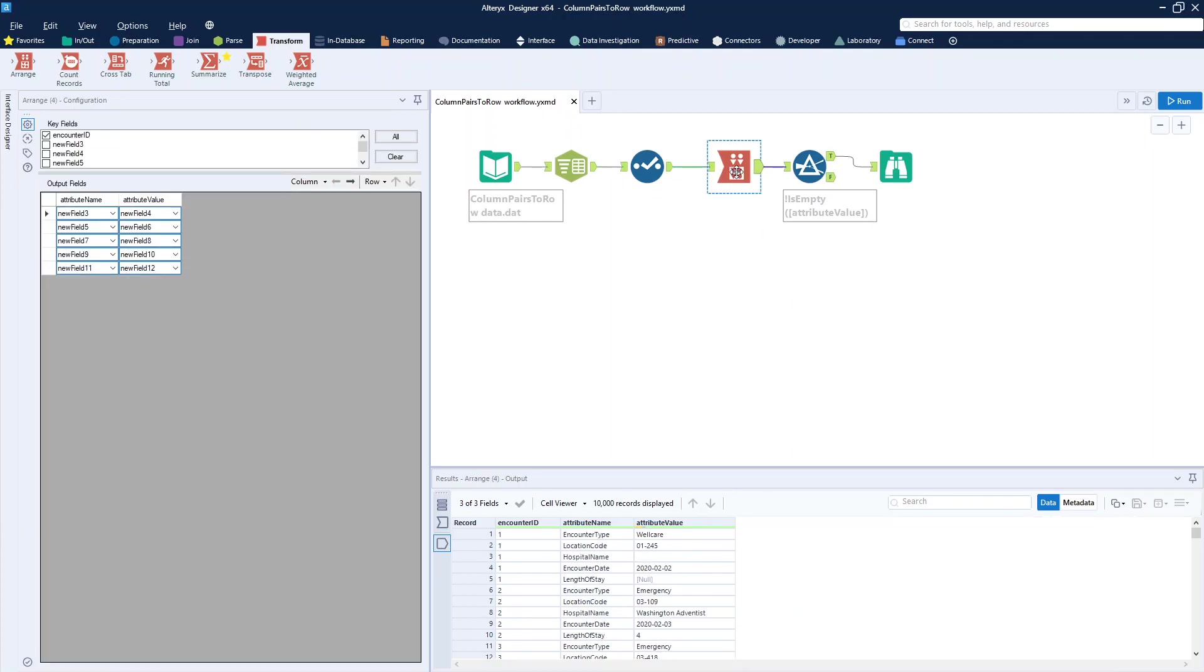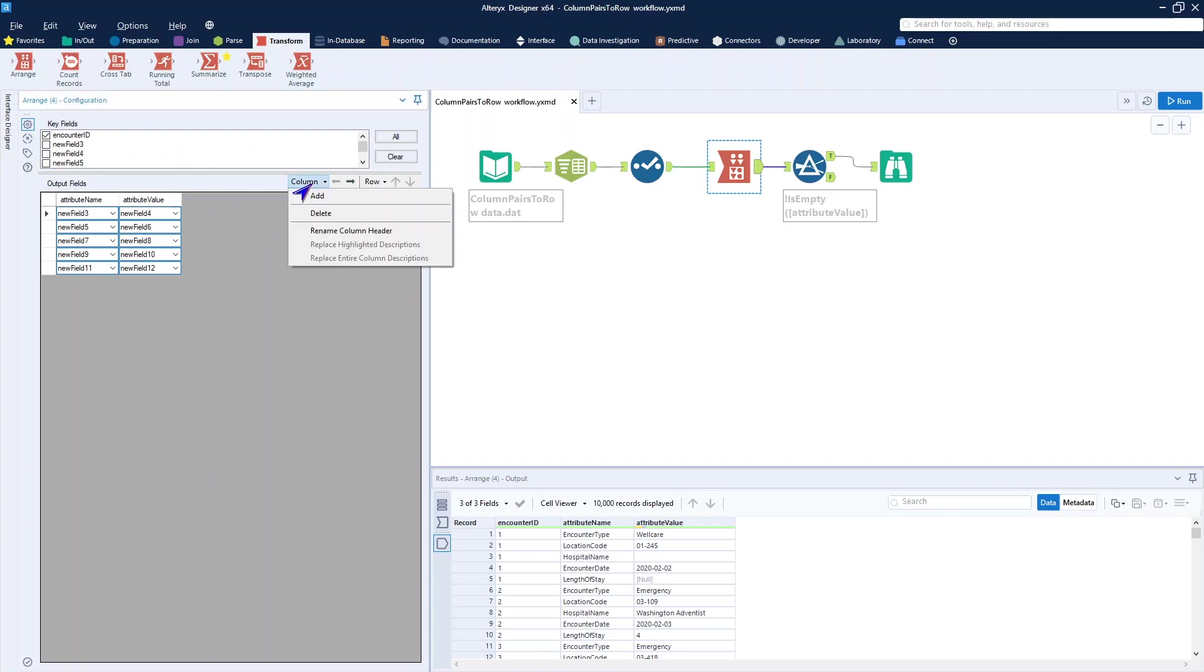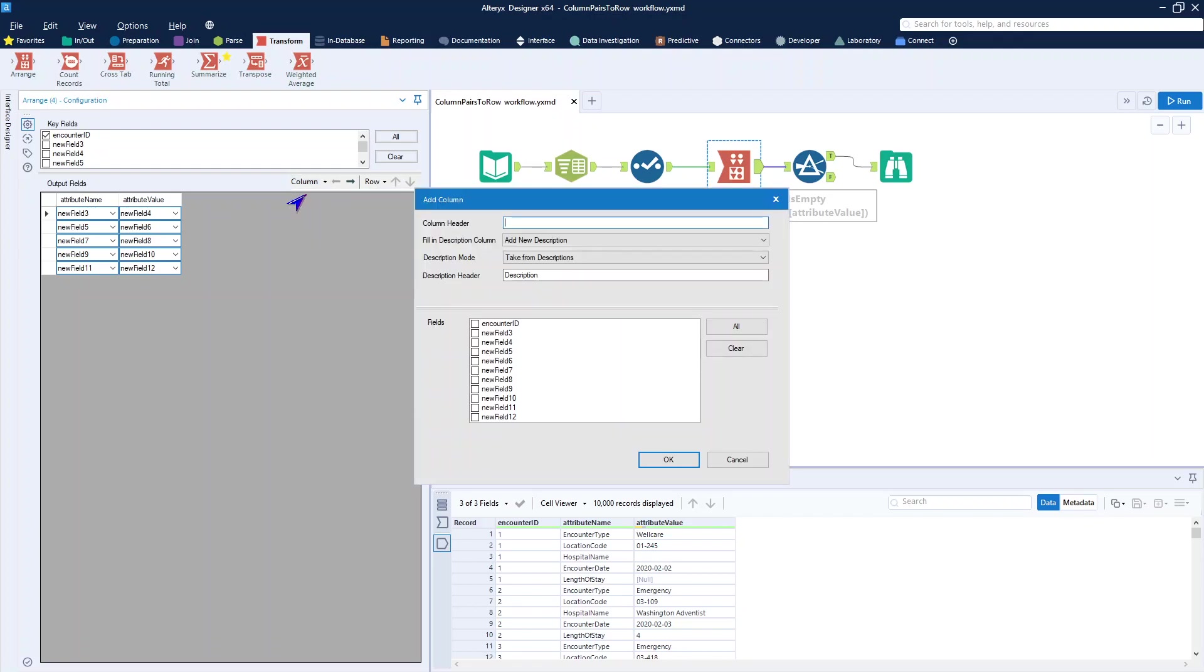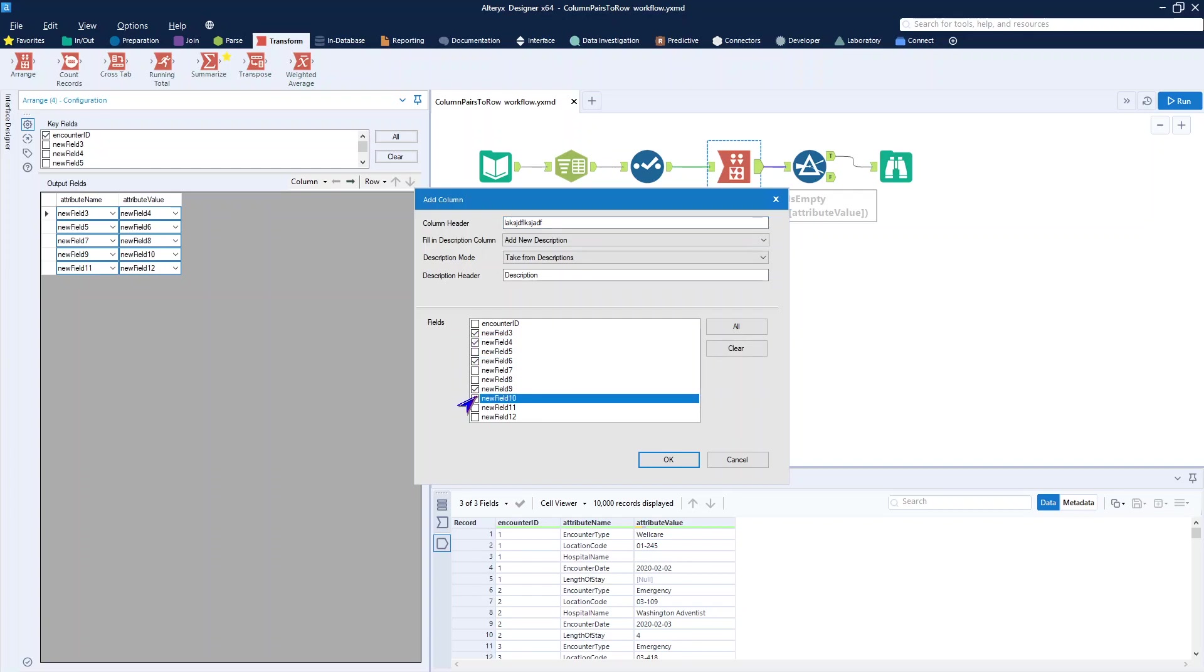To do that, jump into the Arrange widget. You'll notice what I do here is I identify my key fields, which was the encounter ID. And then within that, what I did, and I'll show you very quickly, is I went ahead and added columns, gave the column a name.